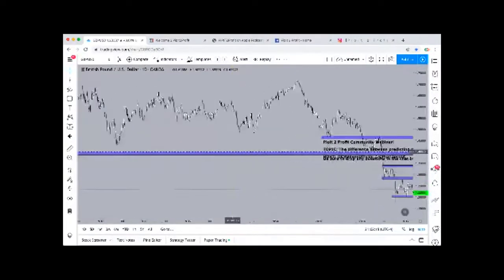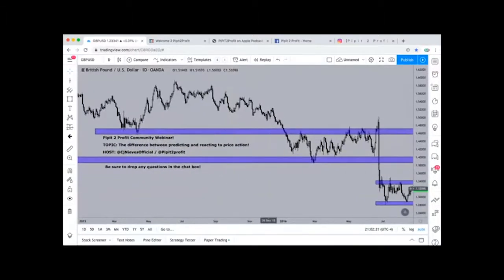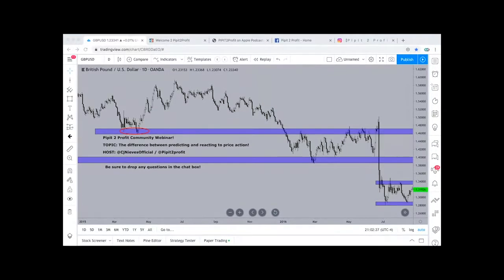I went ahead and marked up different areas in the market where we see important price action and important areas where markets are changing direction. As you can see, when the market came to this level, price pushed up. We came back there, broke through that level, rejected once, twice, three times, then came a little bit higher a fourth time and then dropped down. These are important areas on the weekly time frame on British Pound versus the U.S. Dollar.